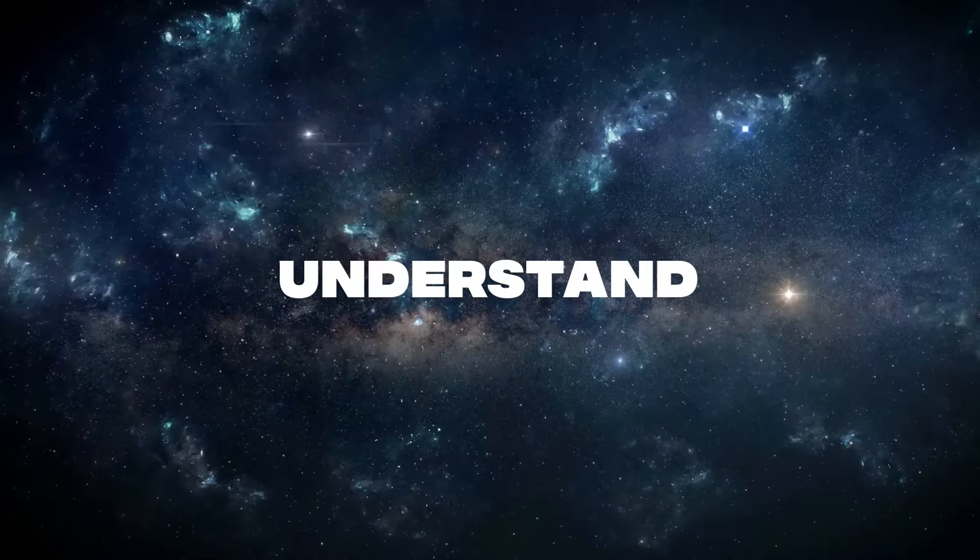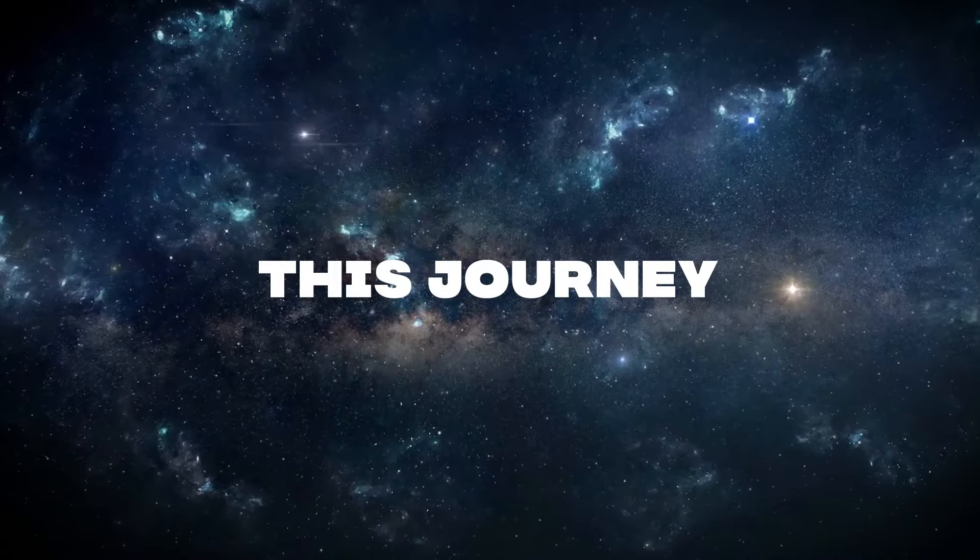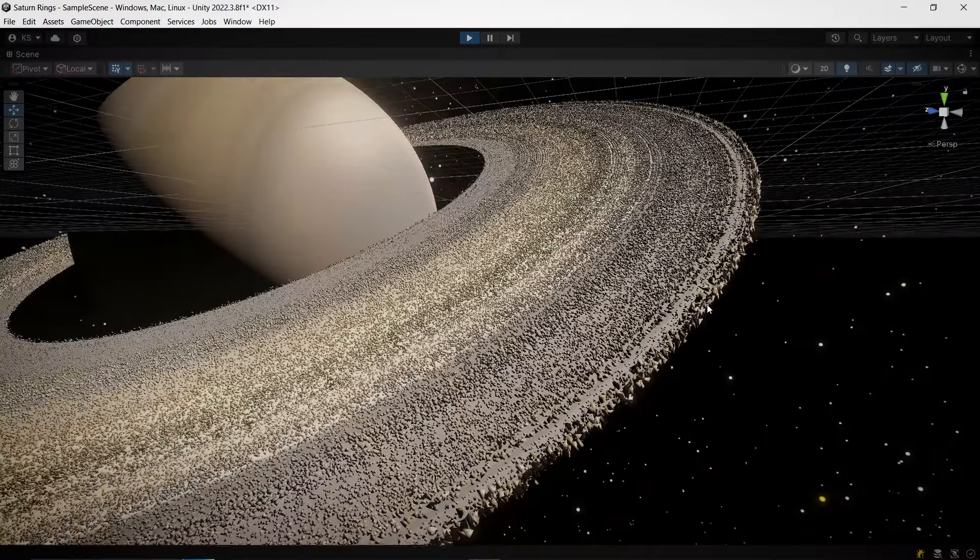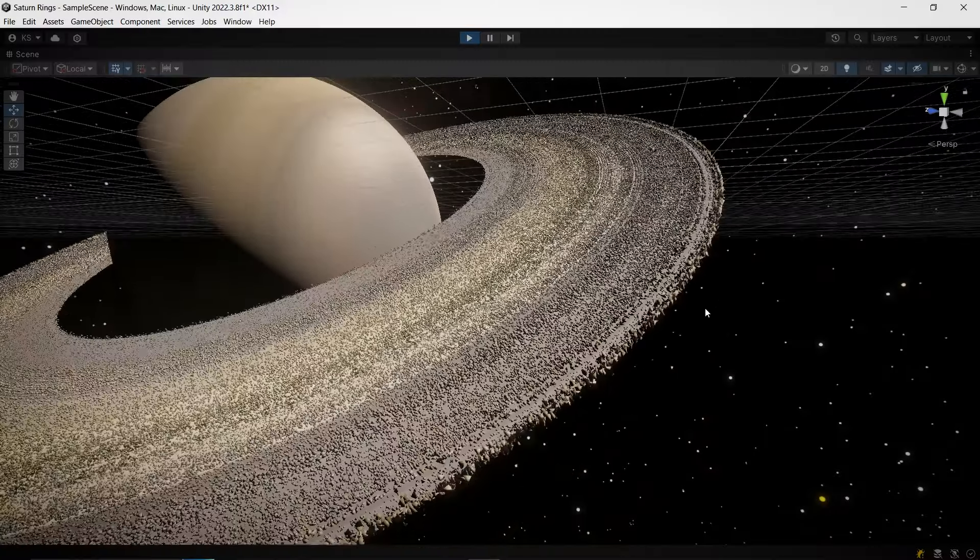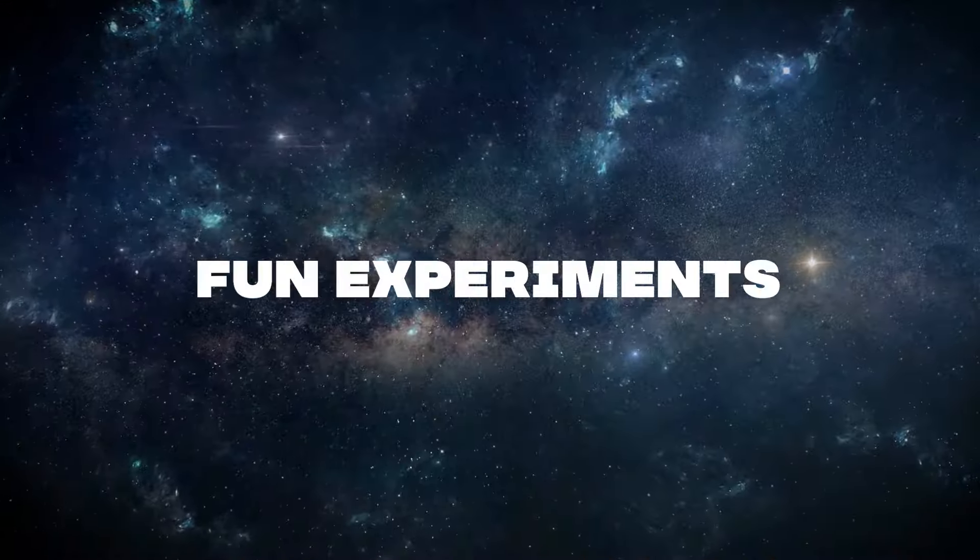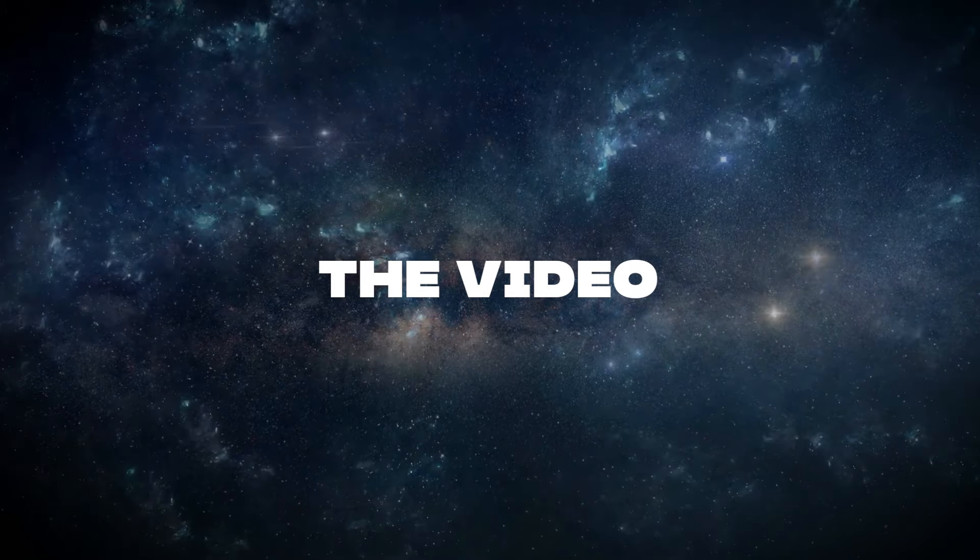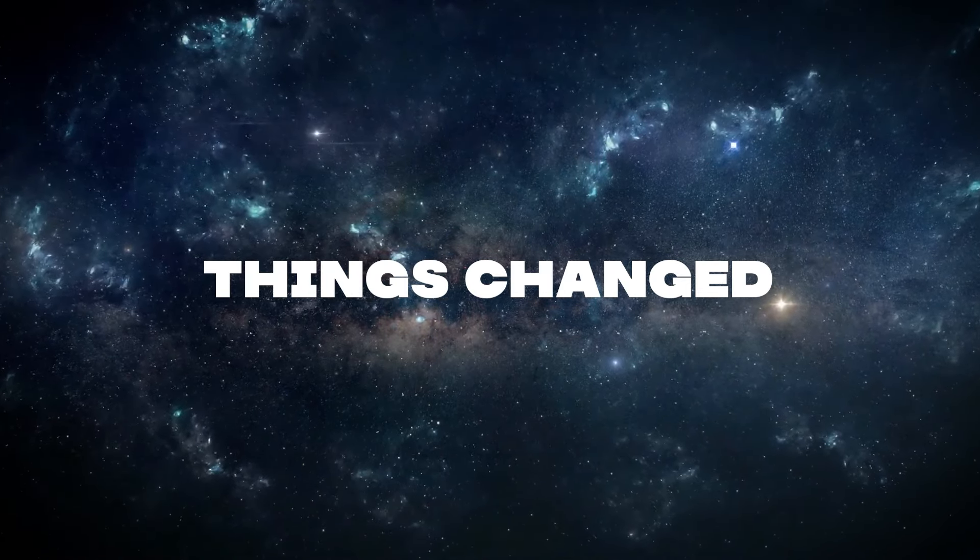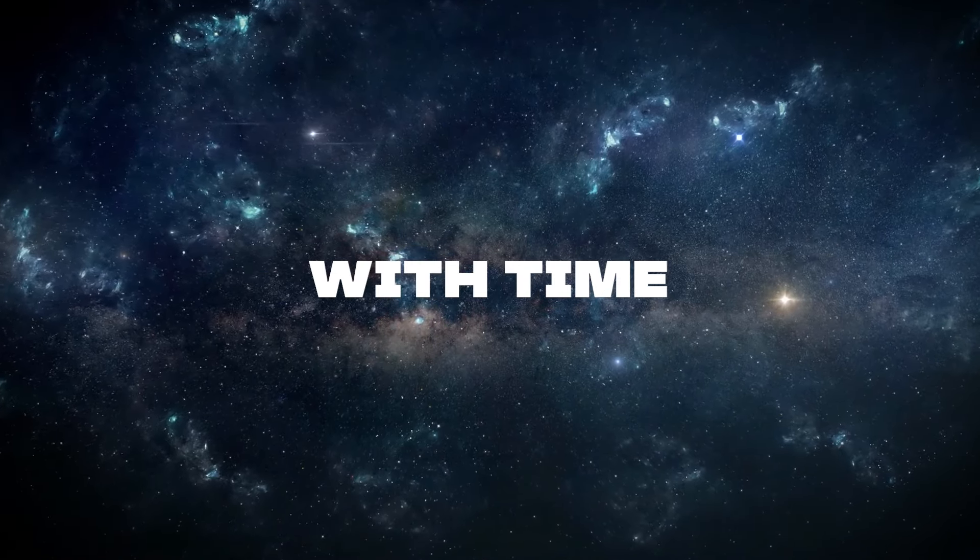To help us understand this journey, I have replicated Saturn and its moons in Unity. We'll also do some fun experiments later in the video, so let's dive in and see how things changed with time.